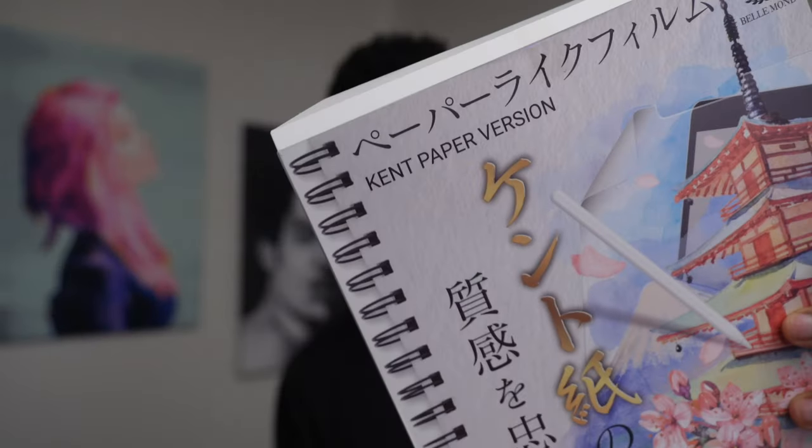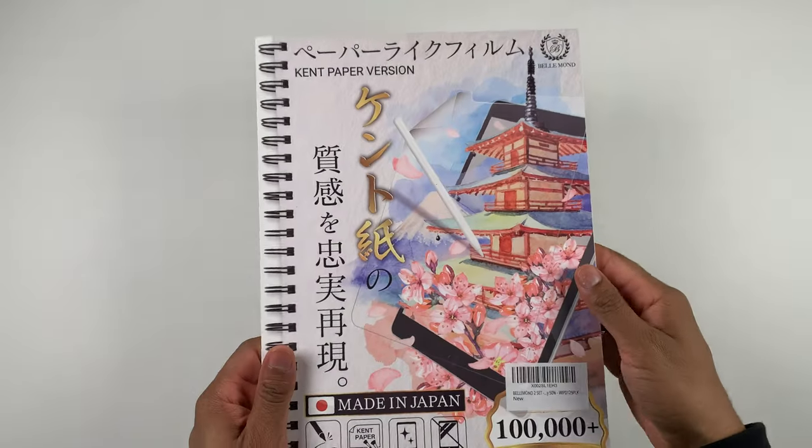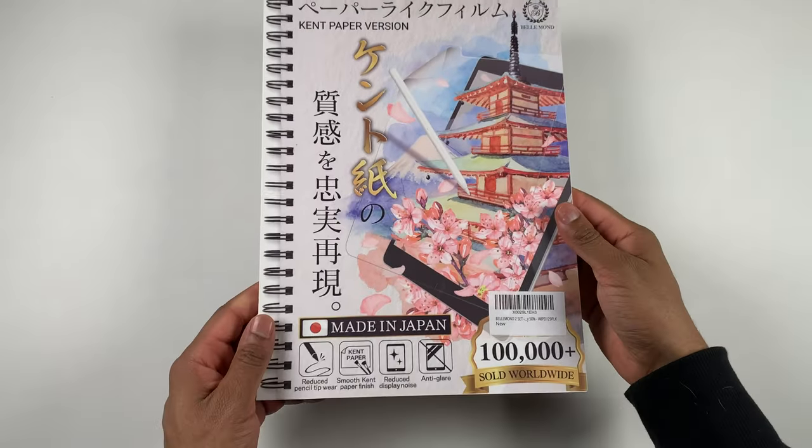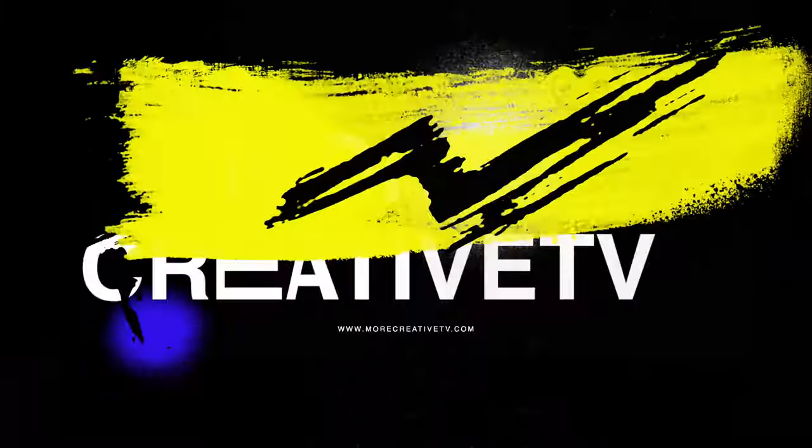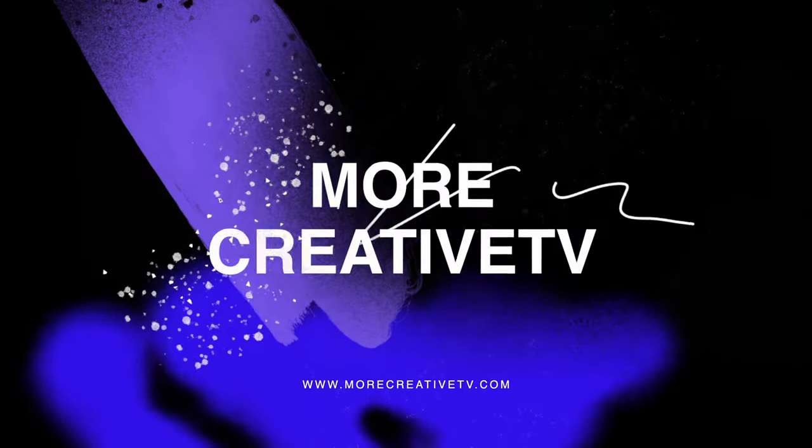This matte screen protector feels just like paper. None of the others even come close. Tony here, we talk art and design tech. Consider subscribing.